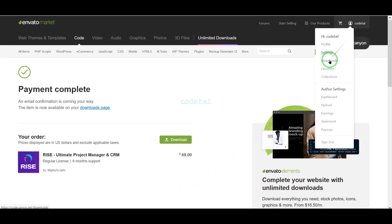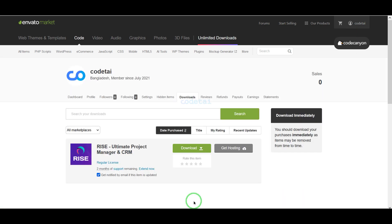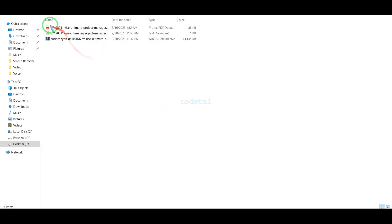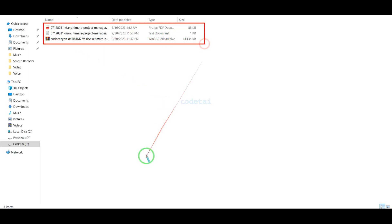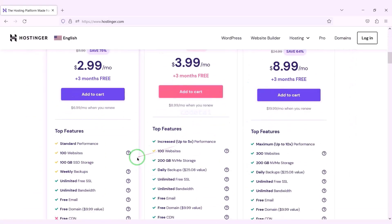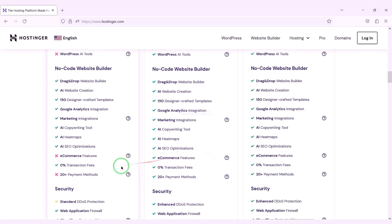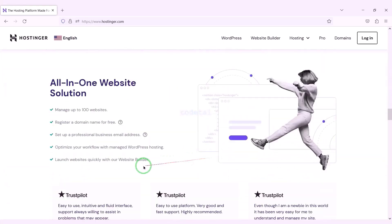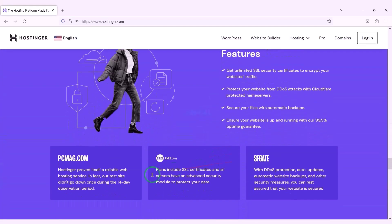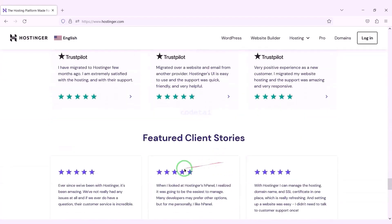Now we will go to the download section and click on the download button. We can now download all information of the source code step by step. I have already downloaded all the source code information. Now we will purchase domain hosting to publish the project management website online. You can purchase high quality domain hosting from Hostinger at low cost — check the video description for the discount link.